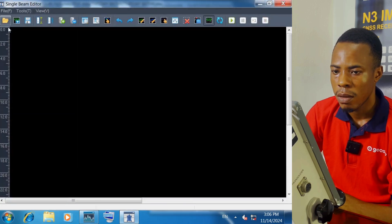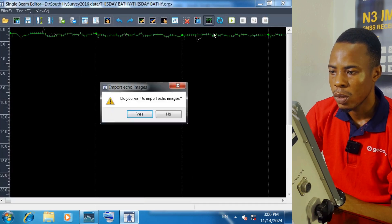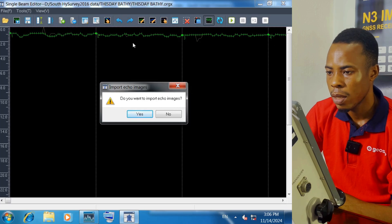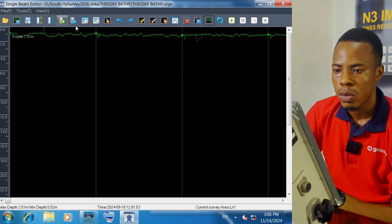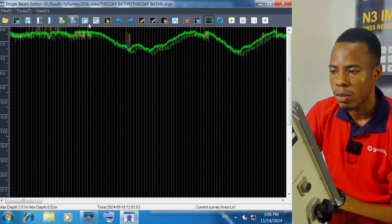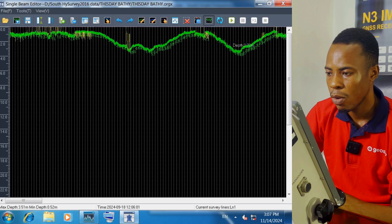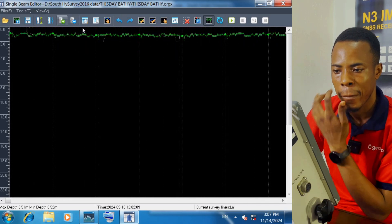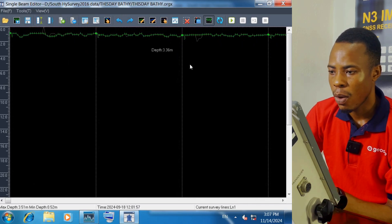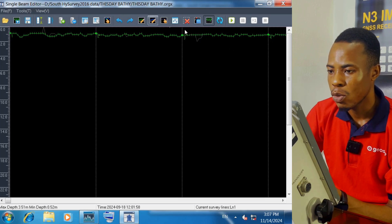To edit this data, I come to Processing, Single Beam Editor, click on Open, select the line, and click on Open. I don't want to import a frame, so I click on No. I want to zoom out. You can see our wave pattern — at this point we have a deeper depth compared to what we have here. If we zoom in again we can start the editing.